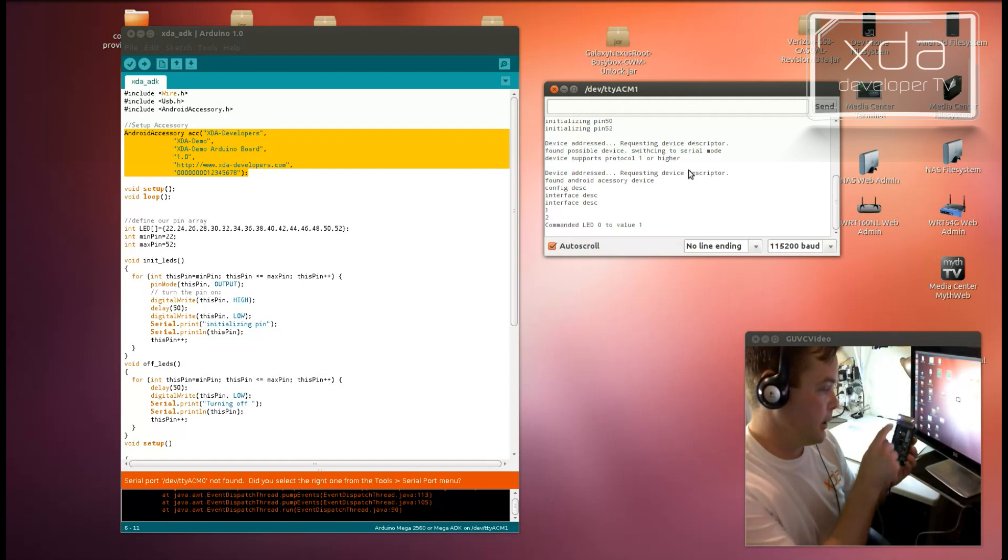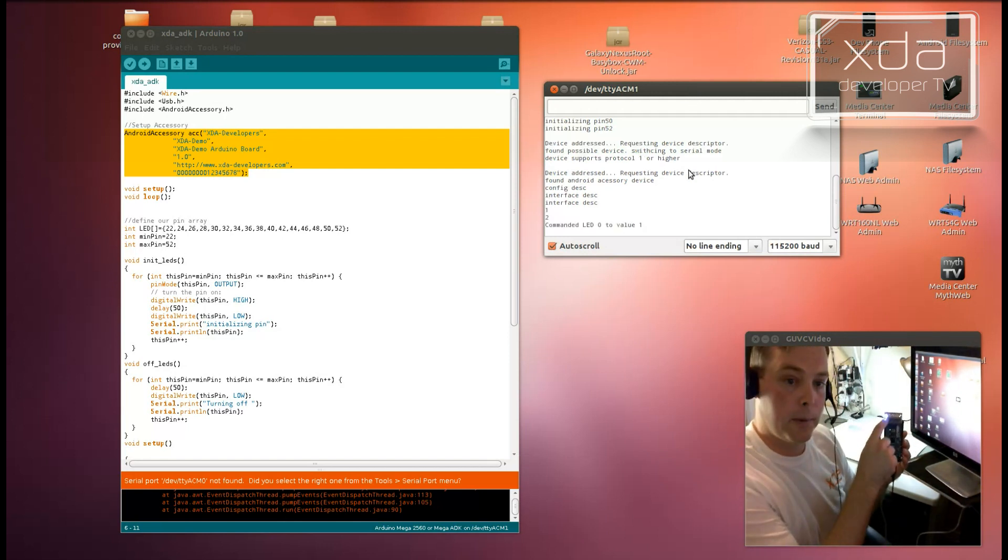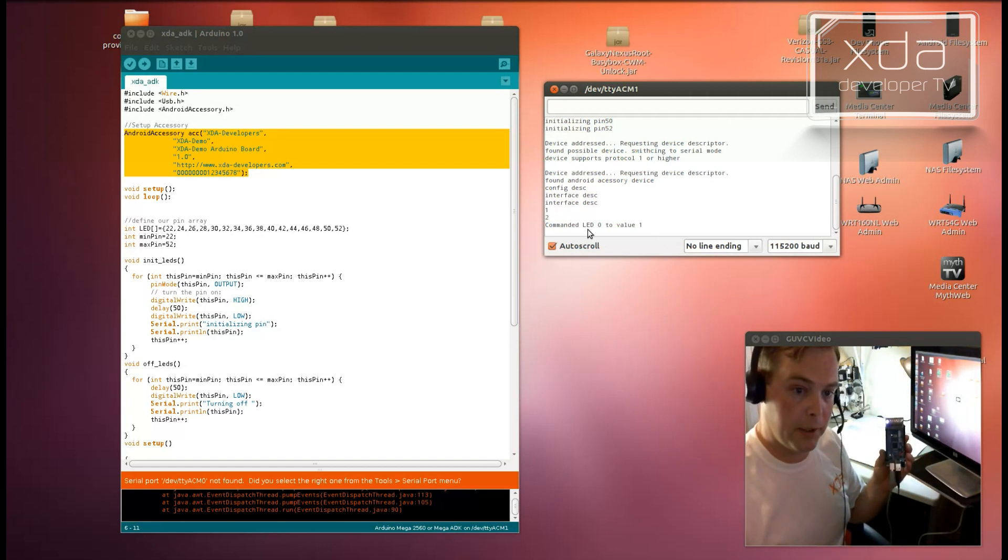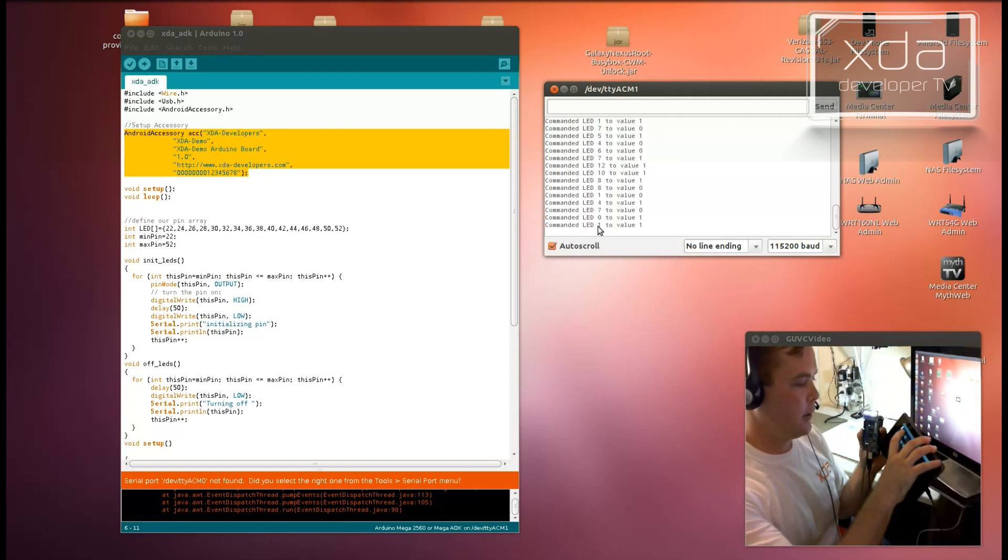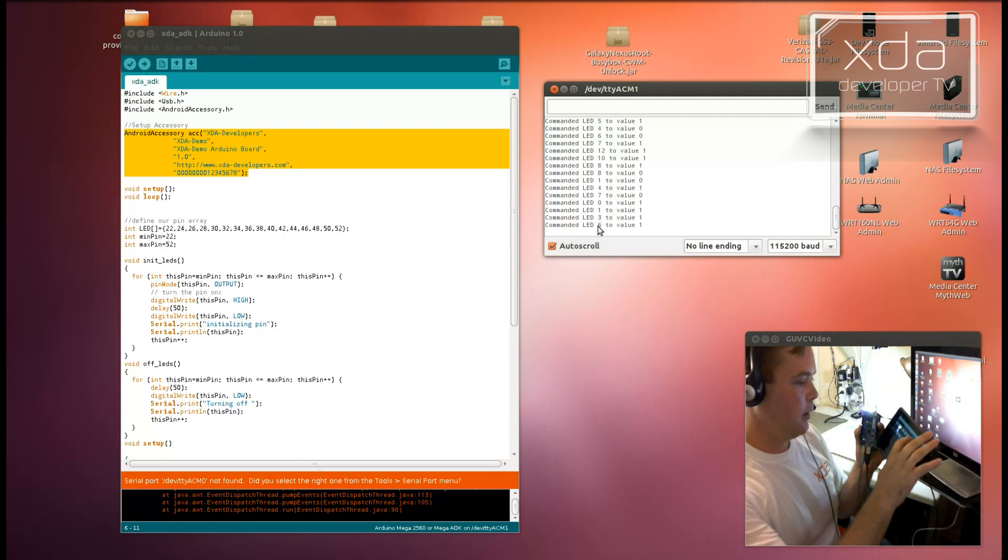Notice LED zero, that's the first one, is commanded to a value of one. What I'm going to do now is I'll turn all of these on.